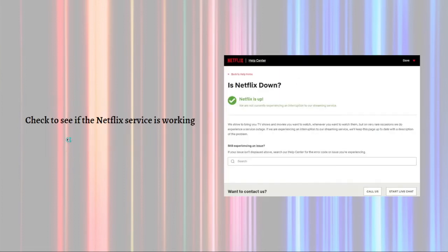You can also check to see if the Netflix service is working. It is rare for the overall Netflix service to be offline, but if you can't get the app to work properly it is possible that Netflix is down. To see if the problem resides with the Netflix service rather than your app, you can check the Netflix status page, or you can search 'Is Netflix down' on your web browser.